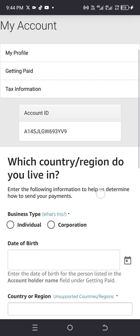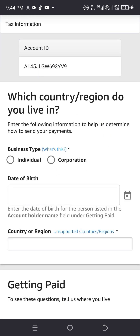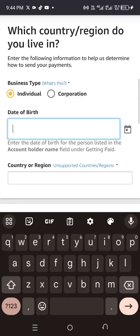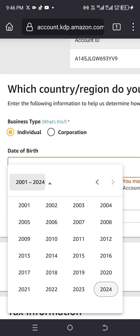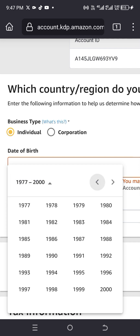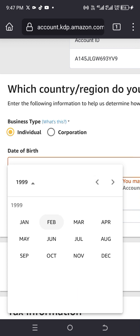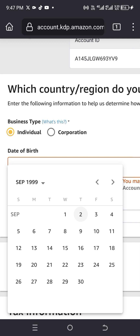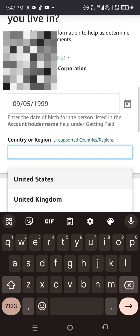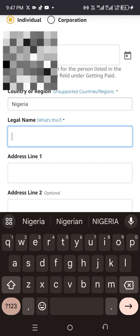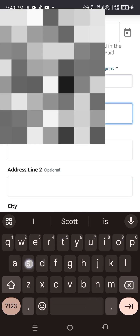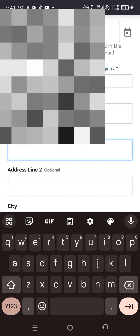When you come here, leave everything at the top and go to 'Business Type' — click on 'Individual'. Then fill in your date of birth — make sure it's your real date of birth. For country/region, if you're Nigerian, click Nigeria. Then fill in your legal name and your address.